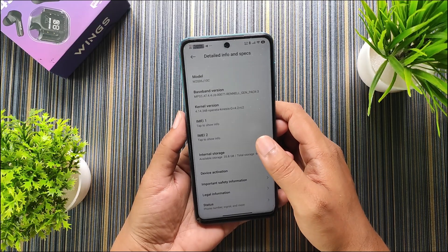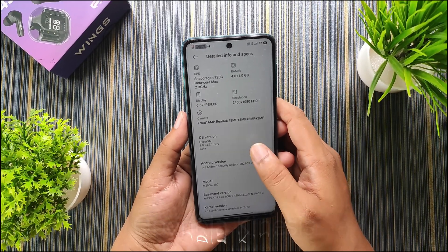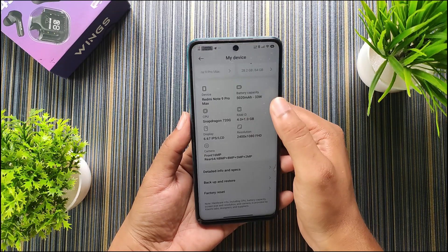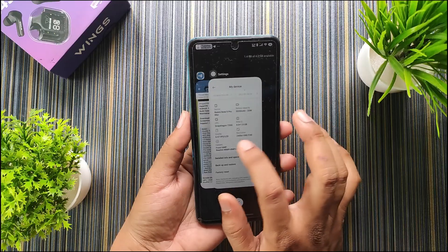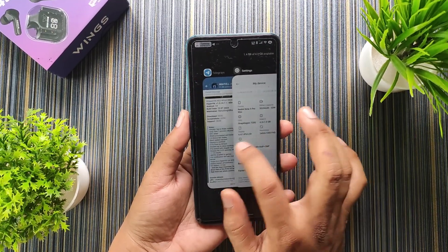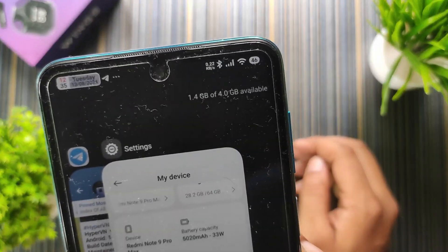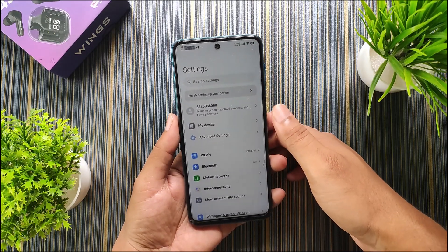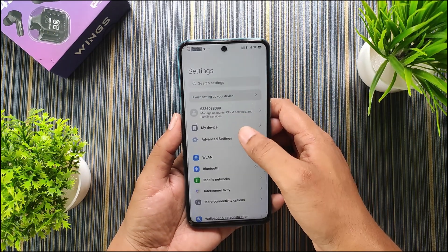The kernel used in this ROM is the OpenLA kernel, and the Android version is Android 14. In virtual RAM you get 1GB of extended RAM. You also get iPhone-like recents and RAM info, though these settings are not turned on by default — you have to manually enable them.